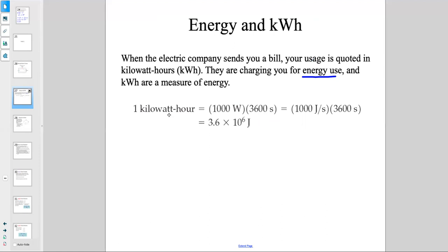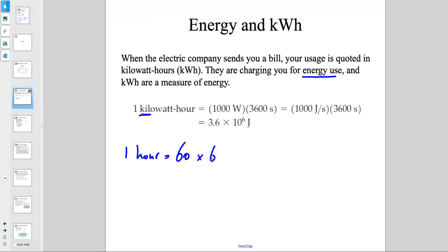A kilowatt is 1,000 watts — kilo means 1,000. And an hour is 3,600 seconds, because one hour equals 60 minutes times 60 seconds per minute, giving 3,600 seconds.